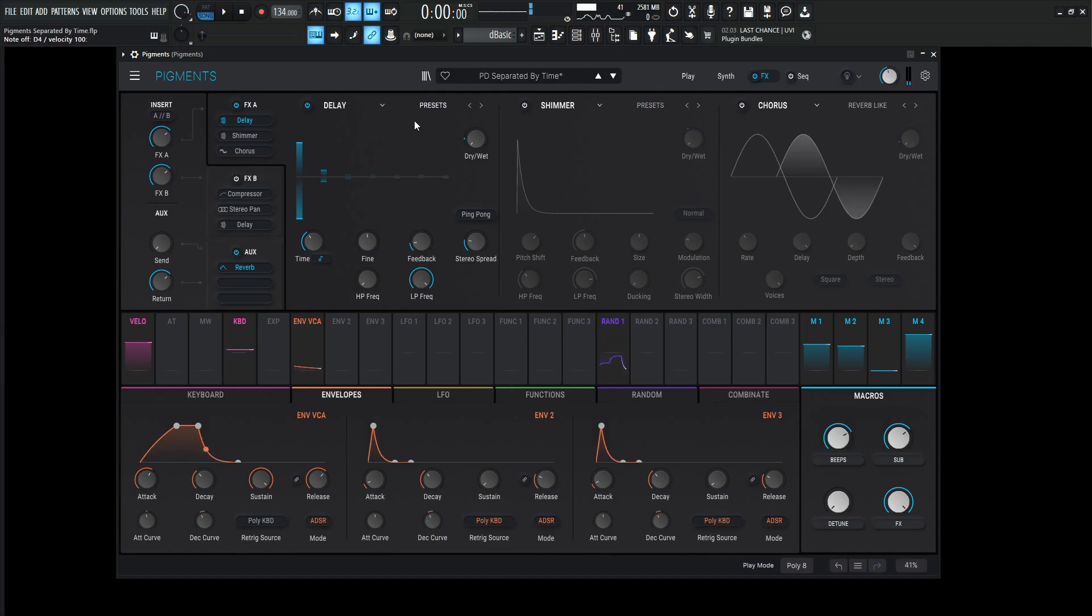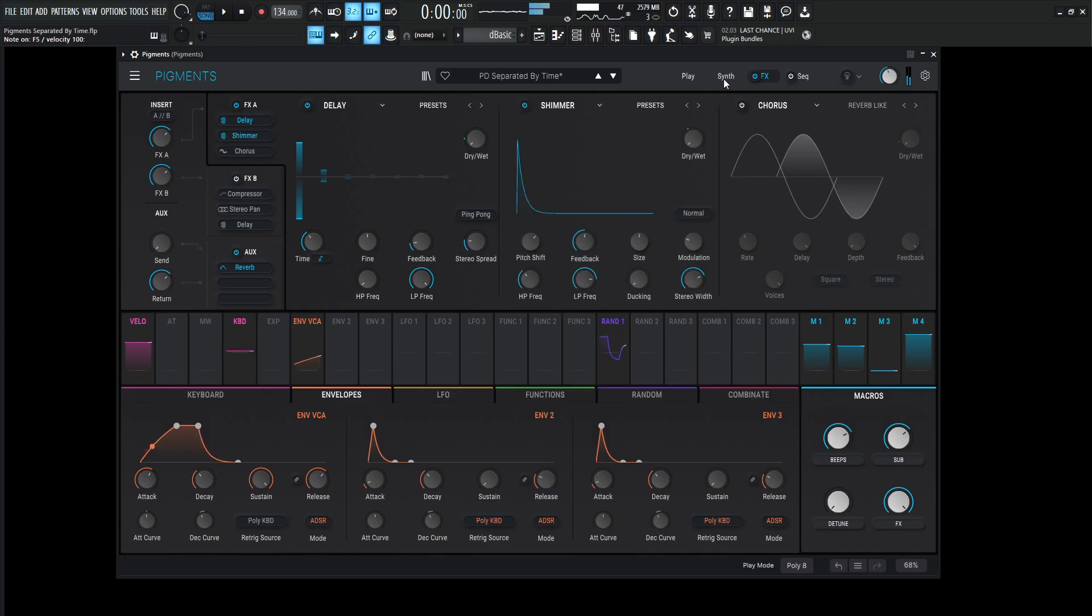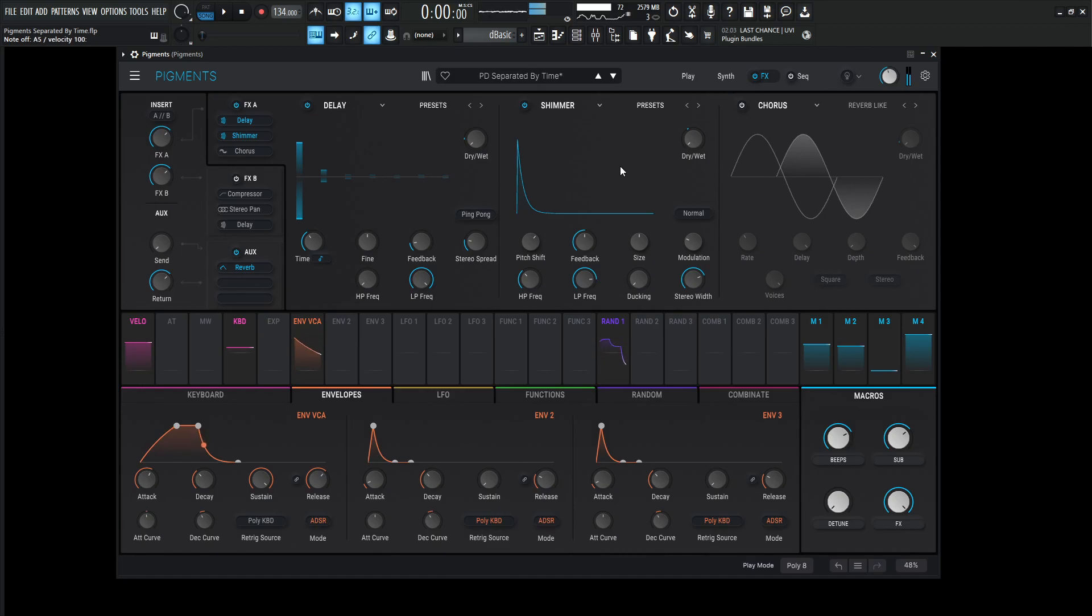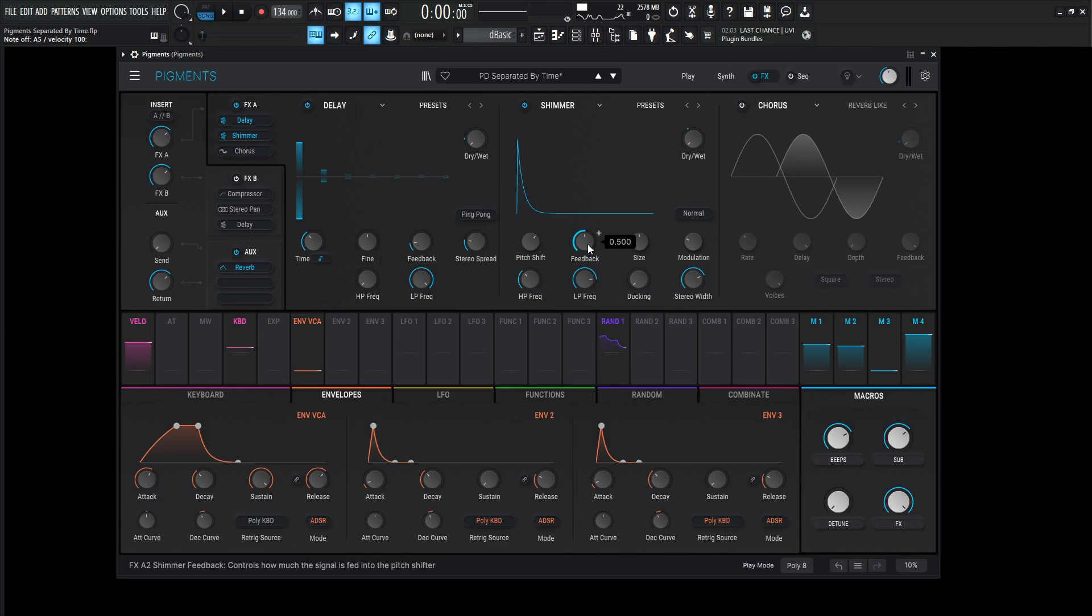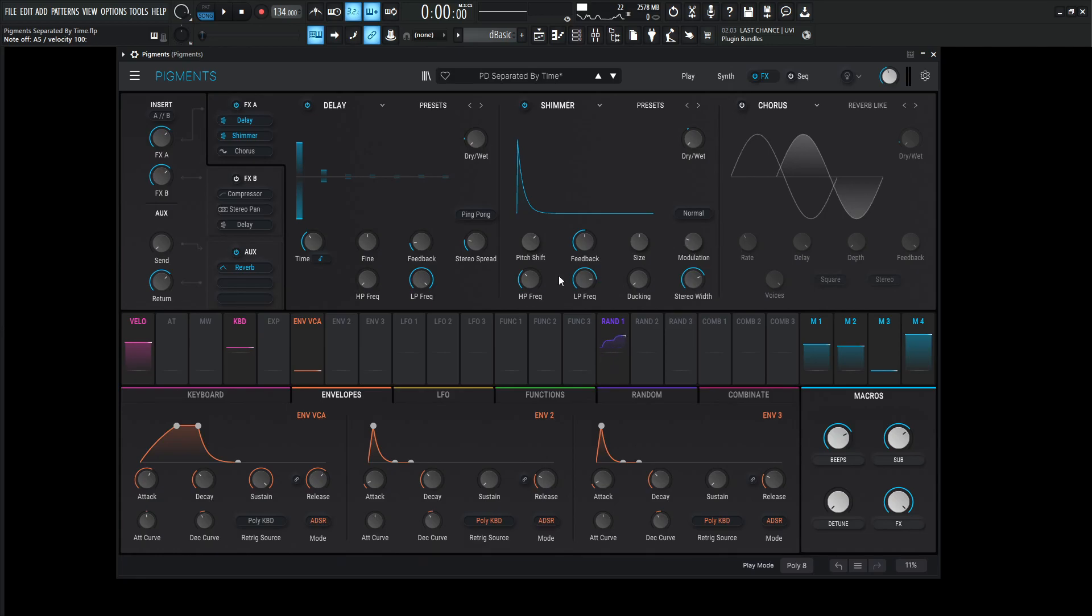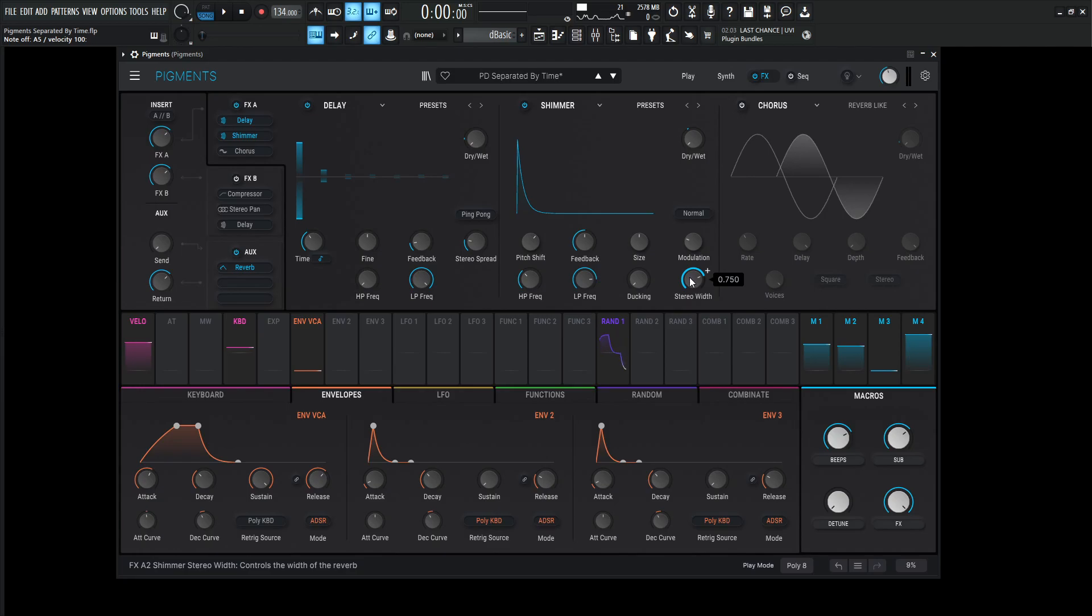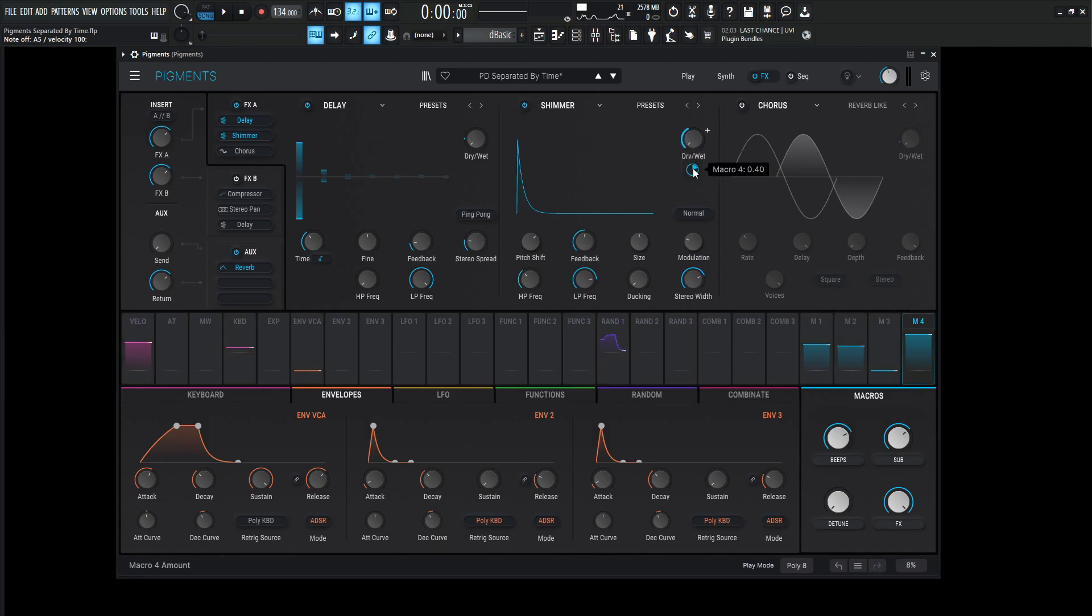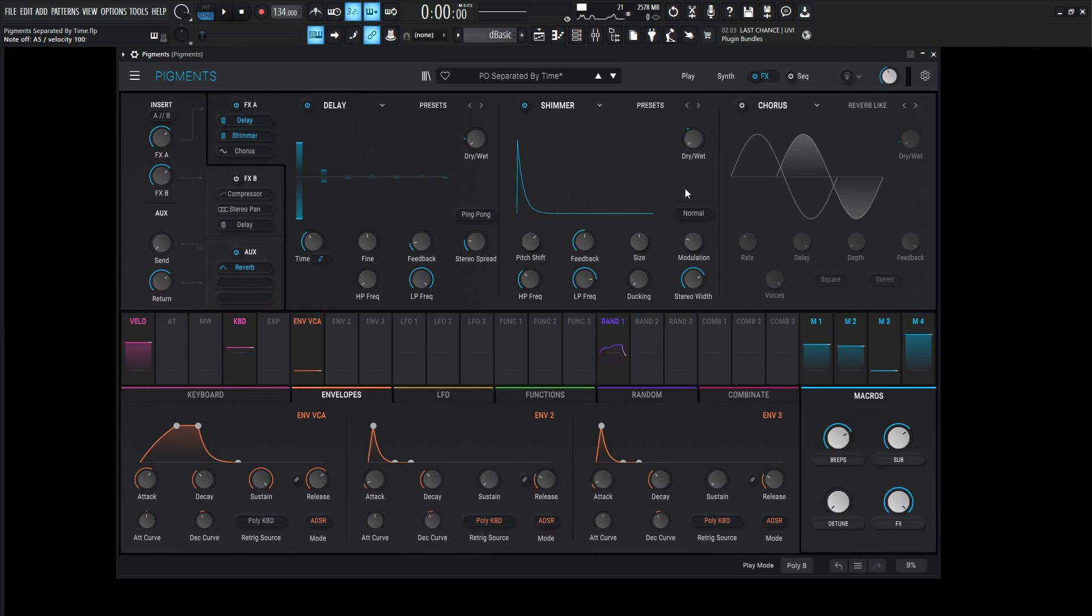So next up, after the delay, we go into a shimmer reverb. So the pitch shift is going to be seven semitones. So basically a perfect fifth there for that pitch shift there. Feedback 0.500, size 50%, modulation one, the high pass 200 Hertz, low pass 7K, ducking zero, stereo width 0.75. And then for the dry wet, it's going to be at amount of 40 with the FX knob fully engaged.